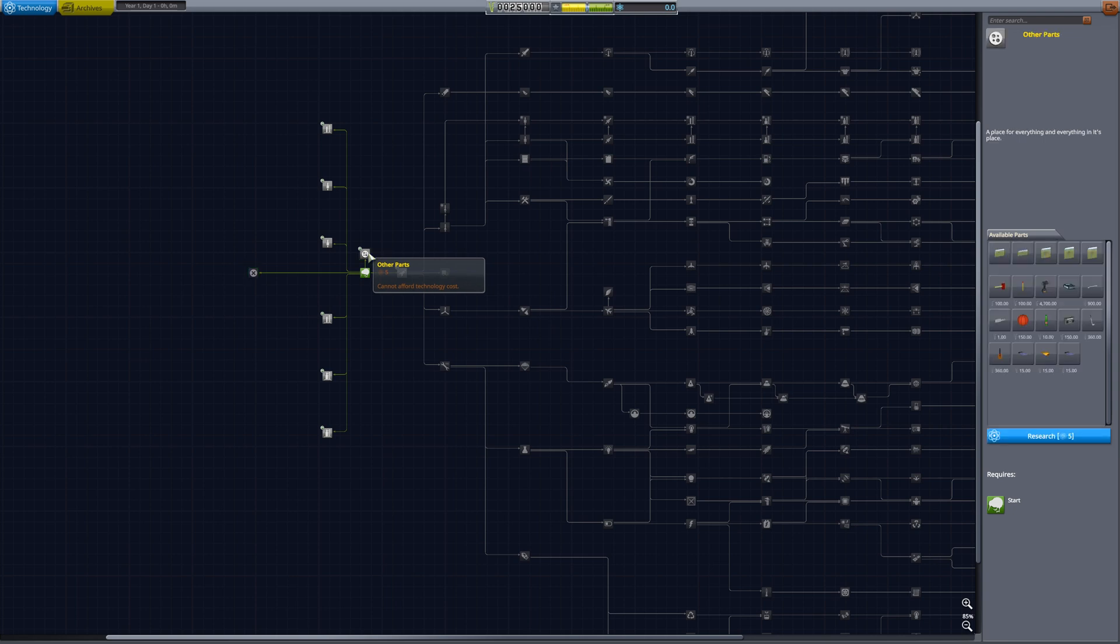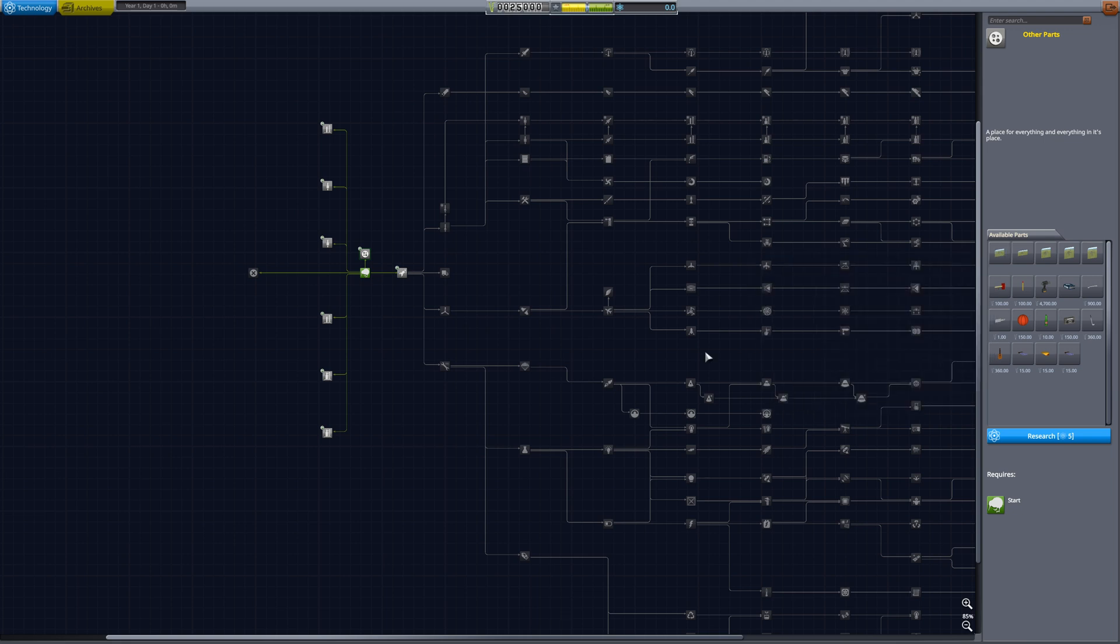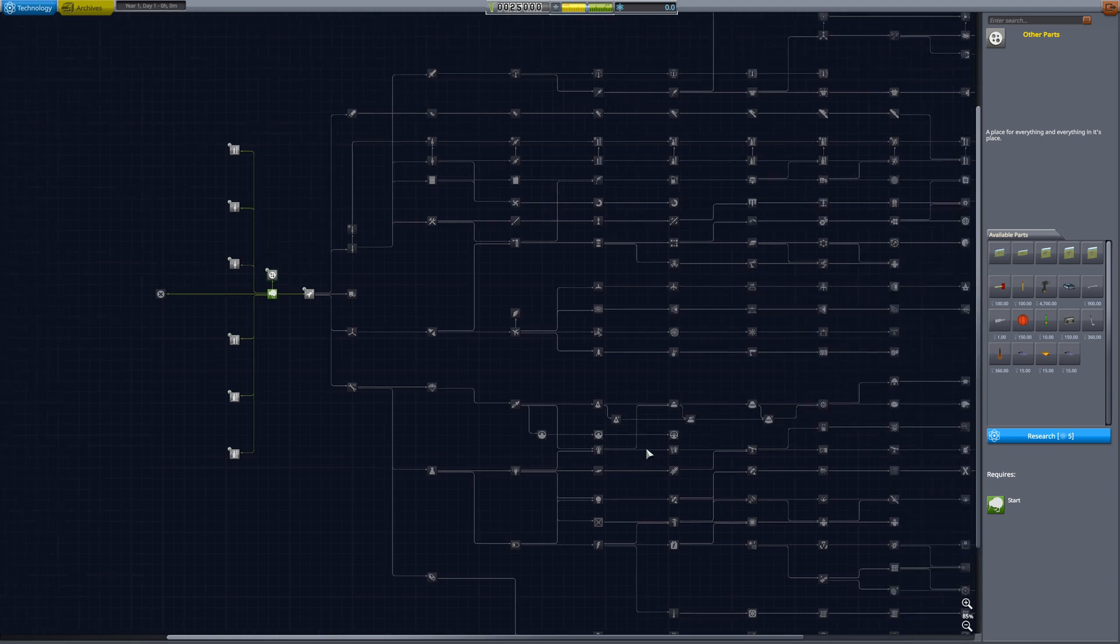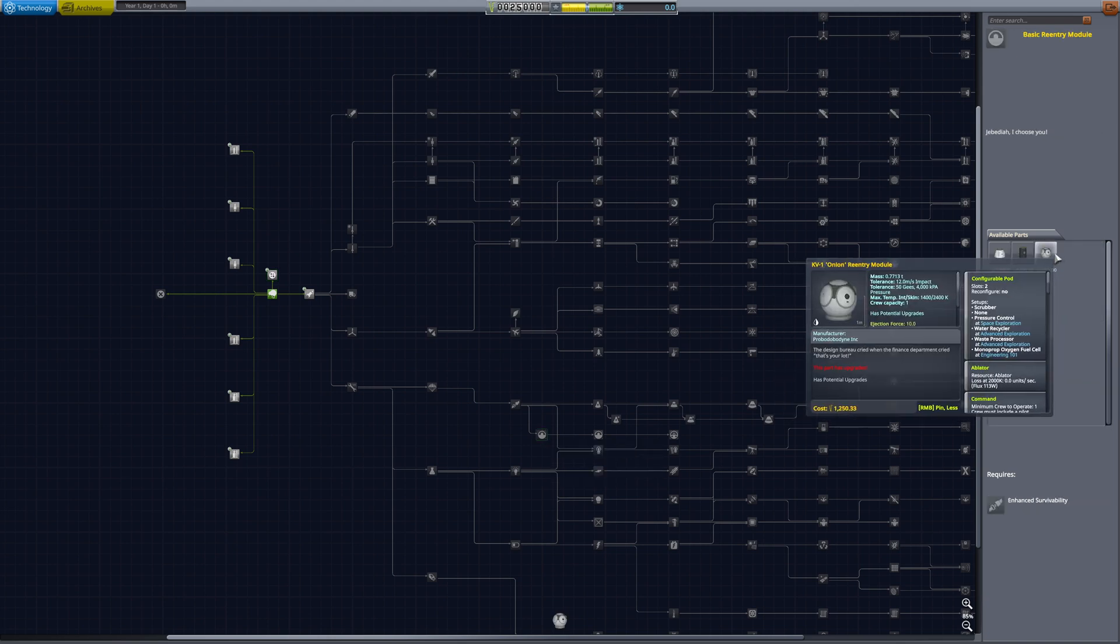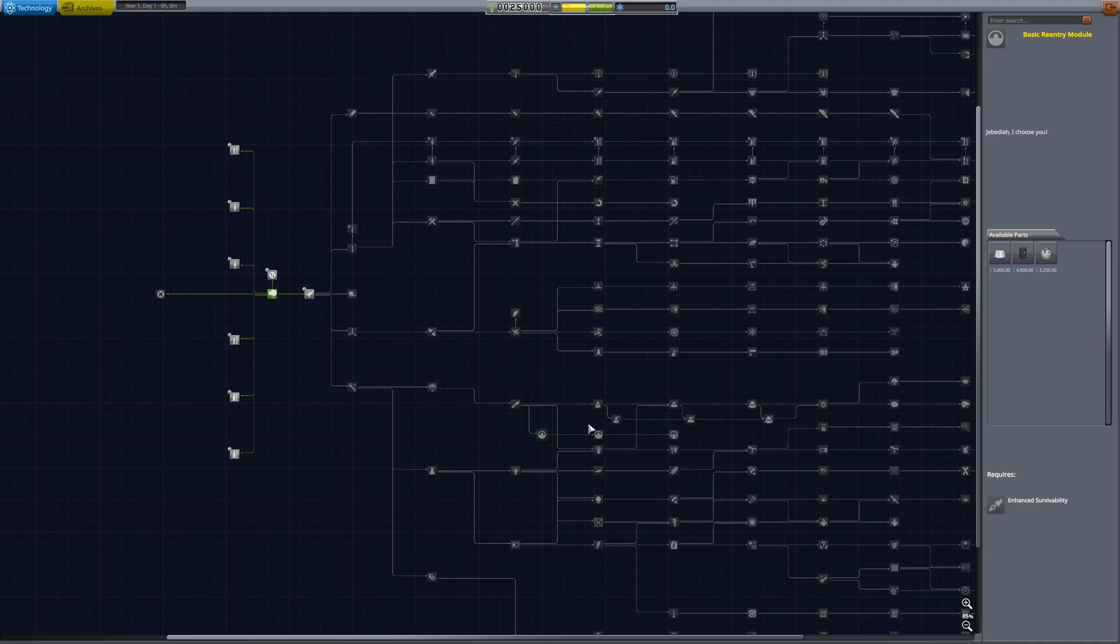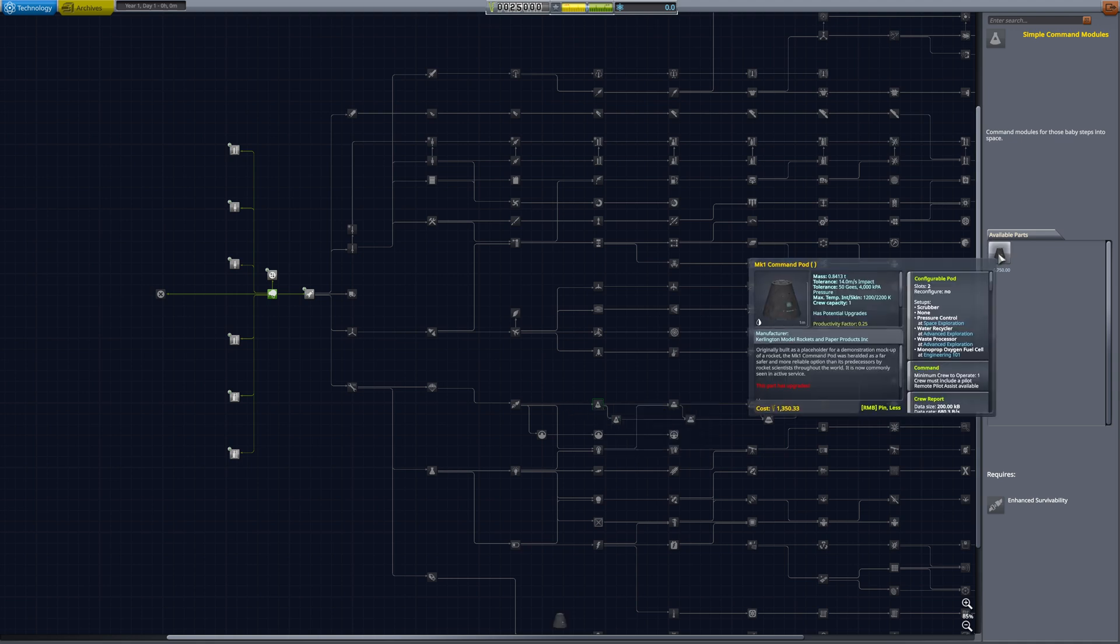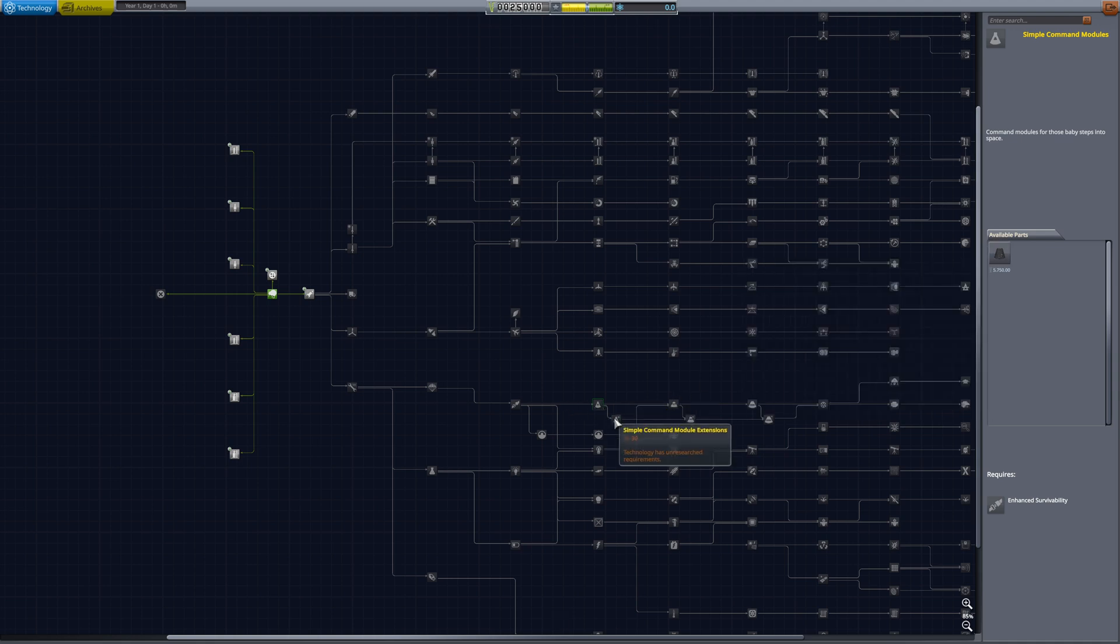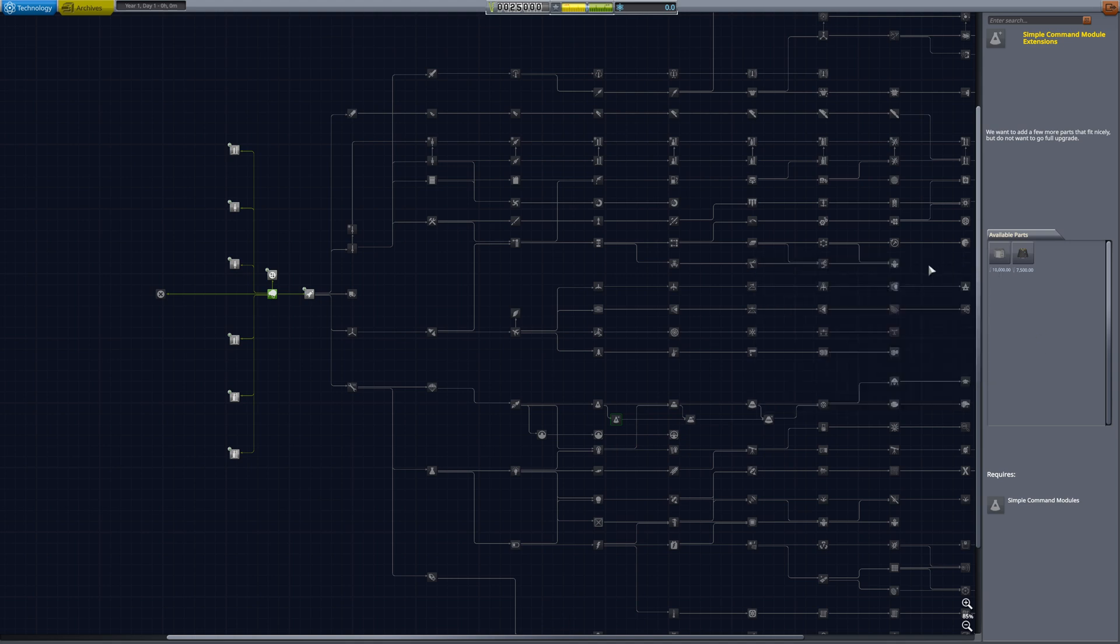As well as this other parts node, which puts a few things from KIS, KAS, and your conformal decals mod. Other aspects, like the uncurbled start, you'll see your Soviet style reentry mod modules within a dead-end node, and your standard command modules, like your mark one command pod. But then you also have your landers and stuff within the simple command module extensions.